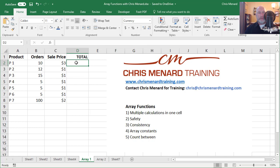Let's start off with an easy one. I got a list of products, orders, the price and I want to know the total.